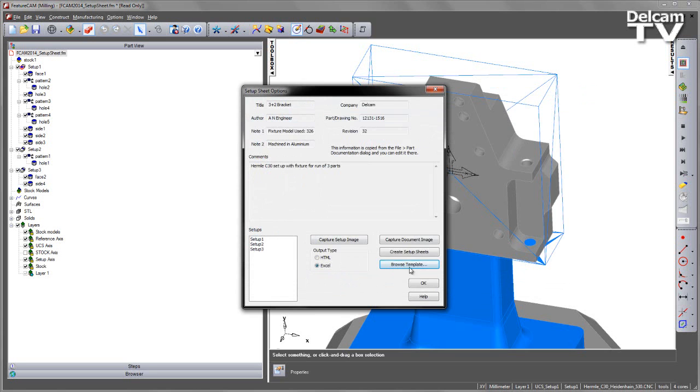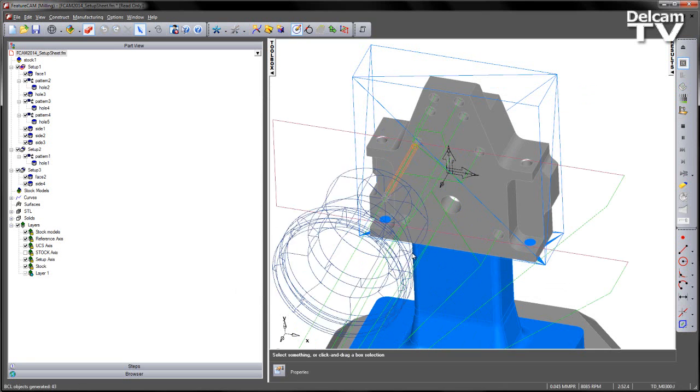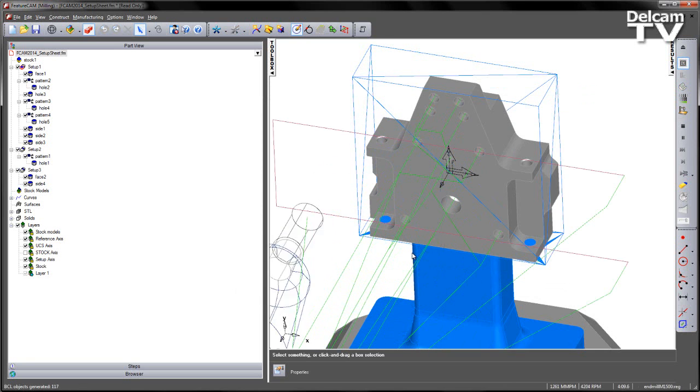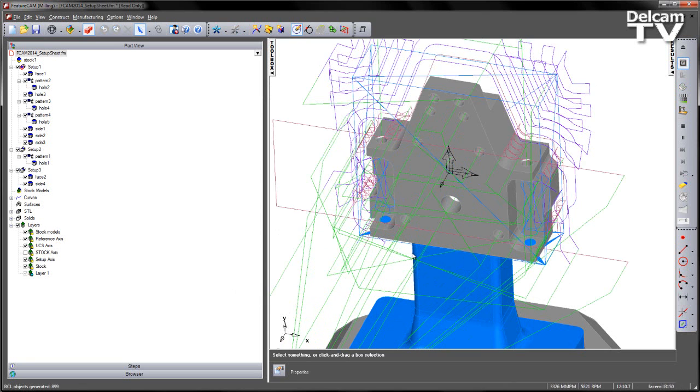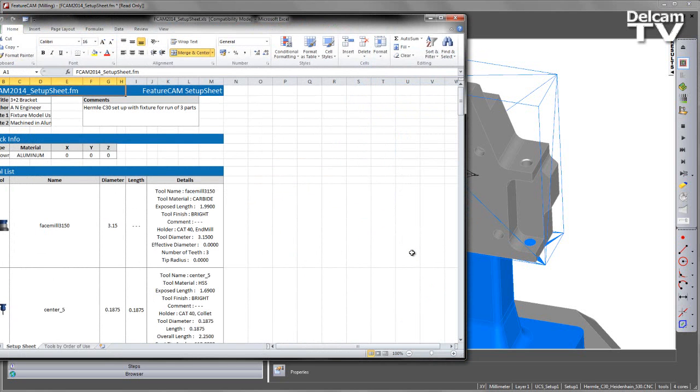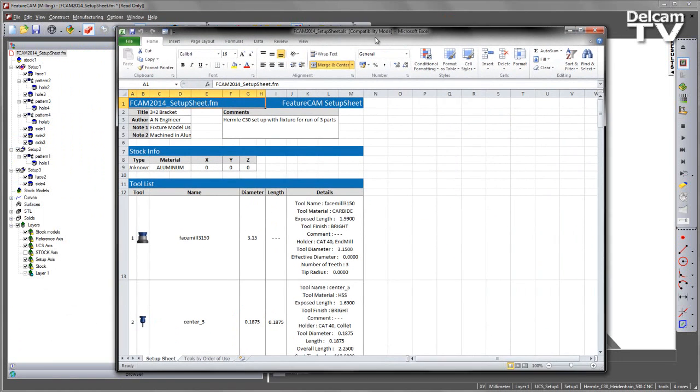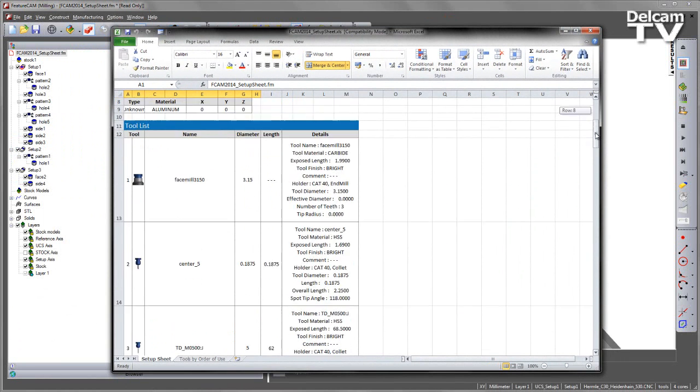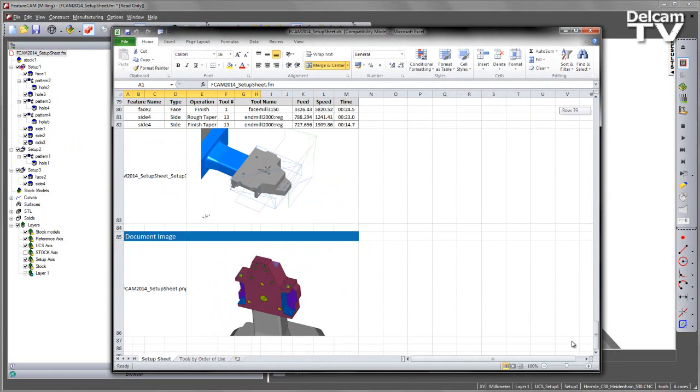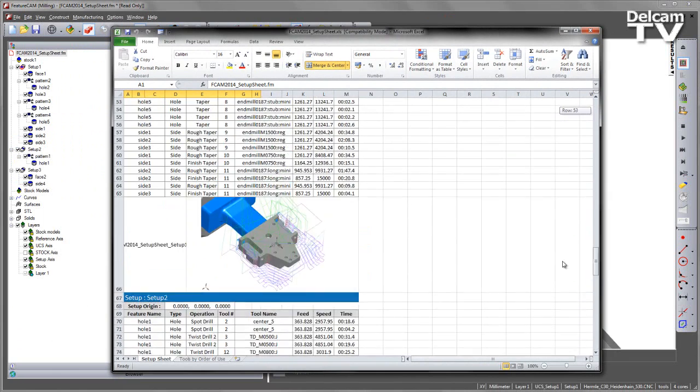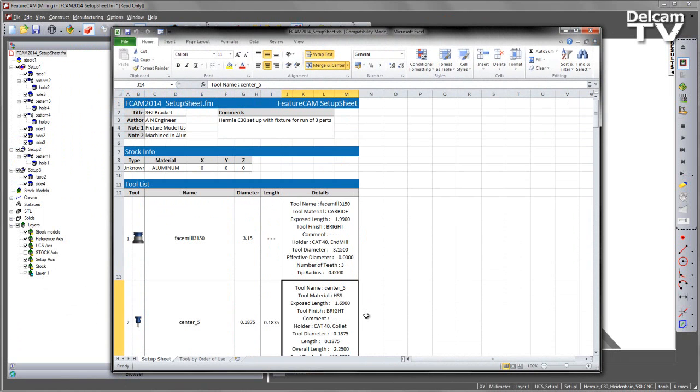I can then create my Setup Sheets. Note I've already captured my document images. This runs through the Machining Sequence and then opens Excel. You can see my Setup Sheet has been generated. In this case, the tool comments have been output for this particular template.